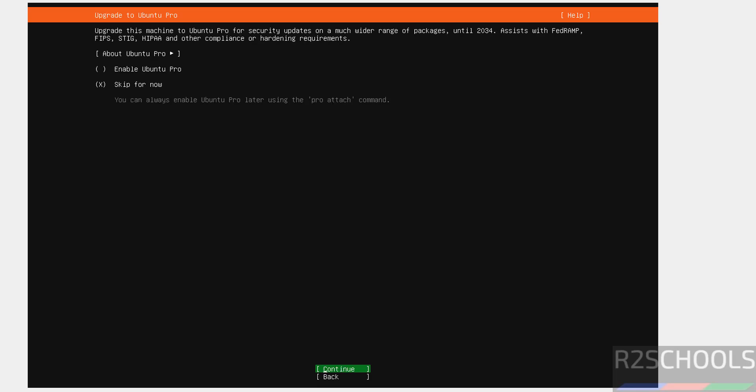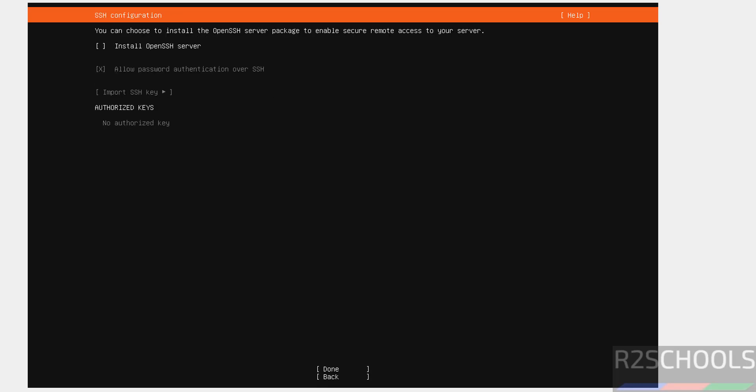If you want to enable Ubuntu Pro, you have to select this checkbox. I don't want. So, select it by pressing space bar from your keyboard. And skip for now. And select continue and hit enter.